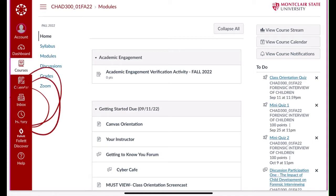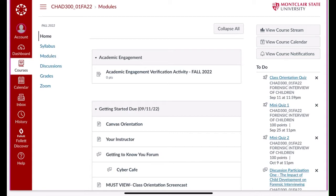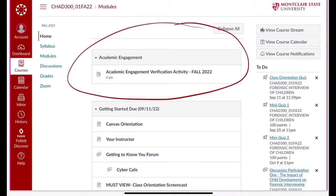Make sure that you use the inbox to communicate with me and we'll be able to have discussions about anything you want to talk about. This is what your homepage — your first page — should look like on Canvas. This is a student view. You'll see there's something called the Academic Engagement Verification Activity. That's for some students, not all. If it's relevant to you, do it. If it's not relevant to you, ignore it.